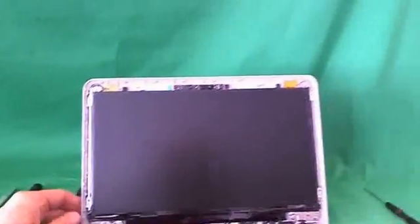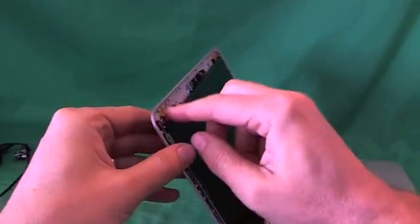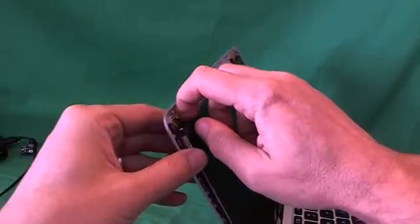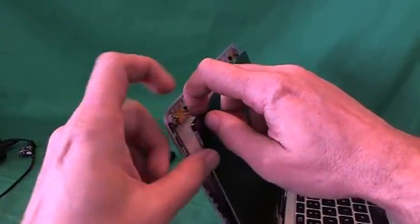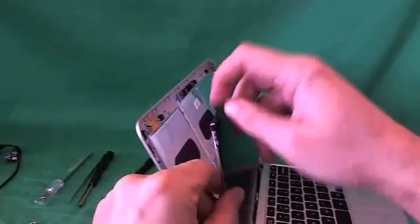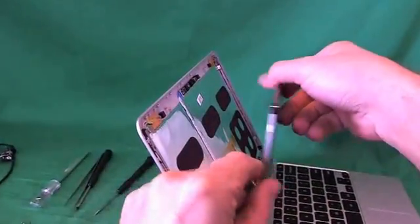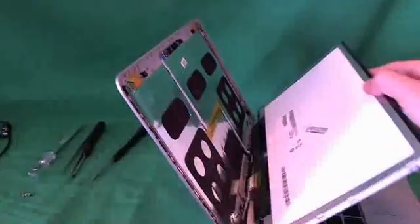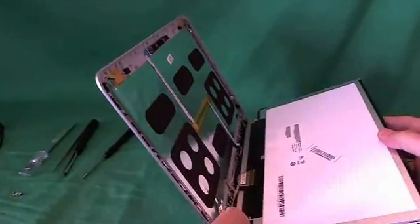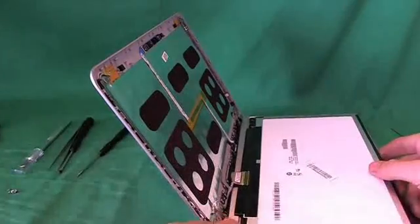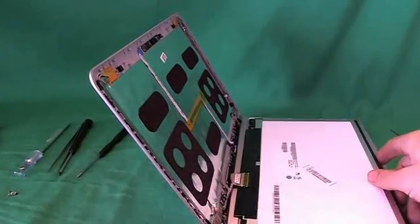Okay. Once we do that, we gently start tilting the screen forward. Make sure it's not getting caught or anything. And we put it down like this.